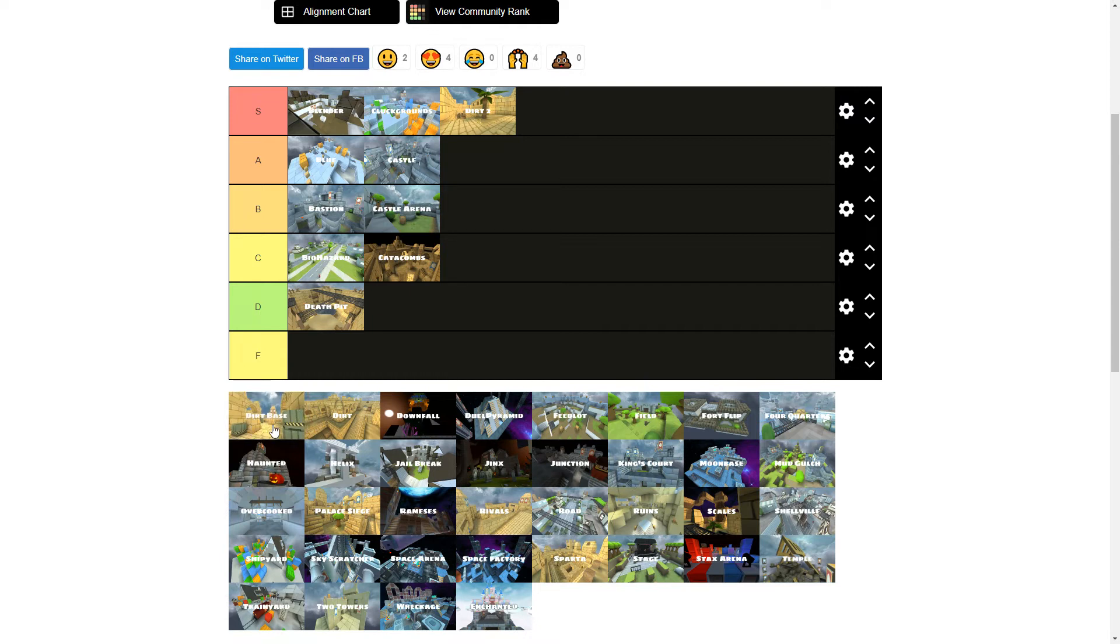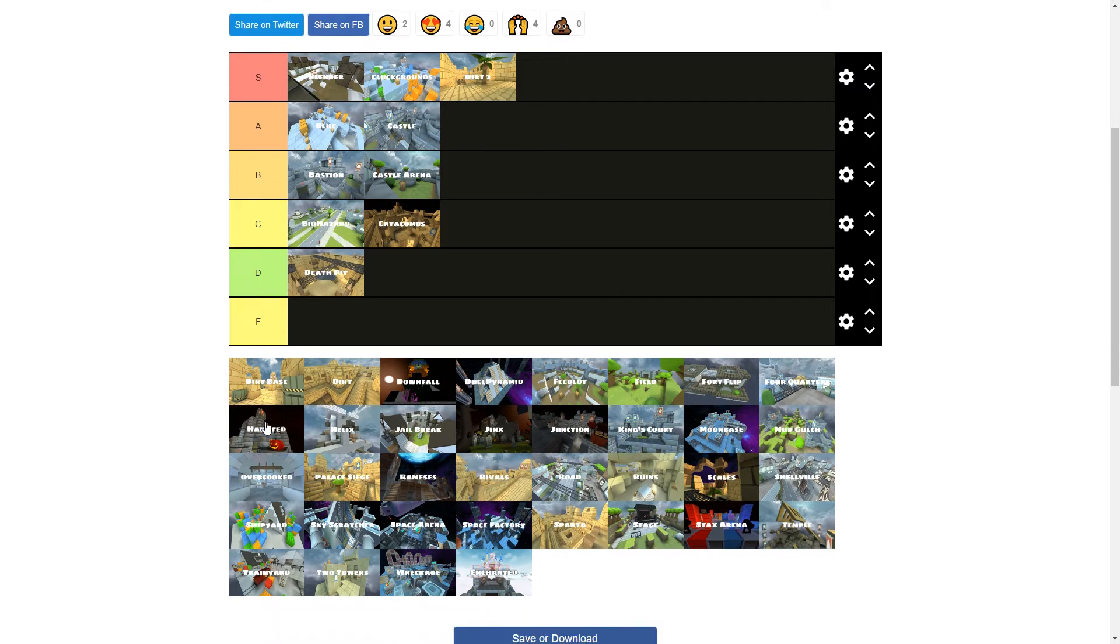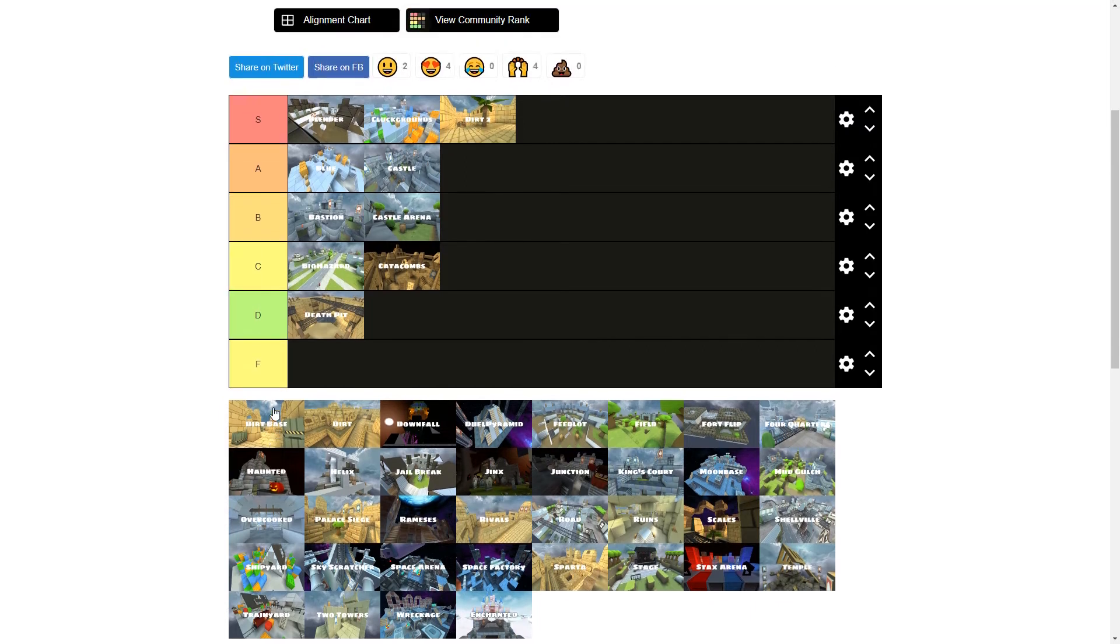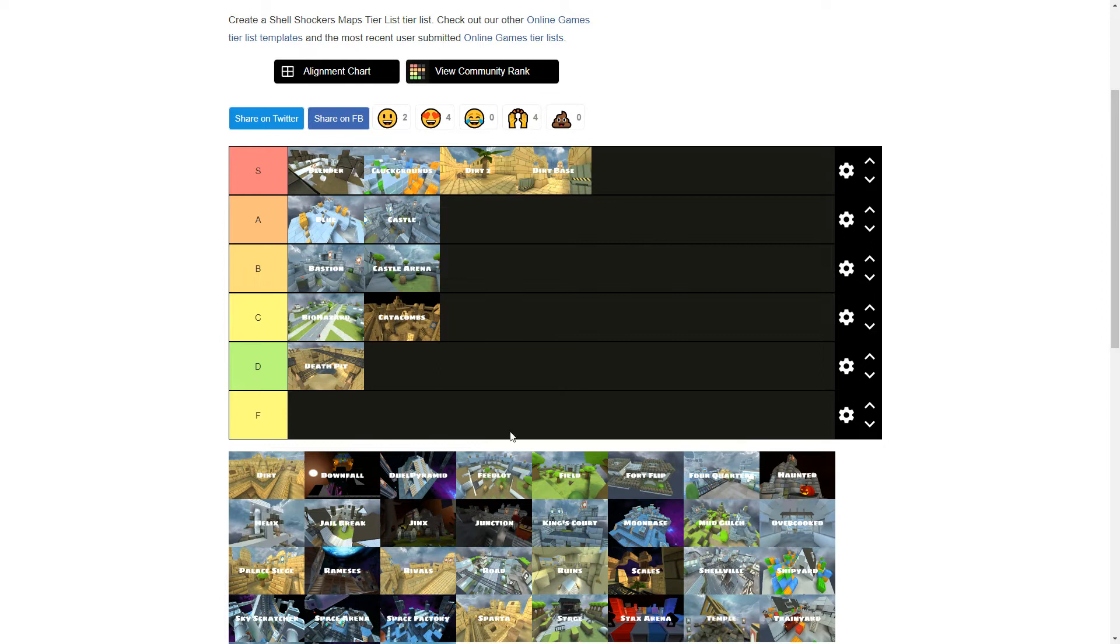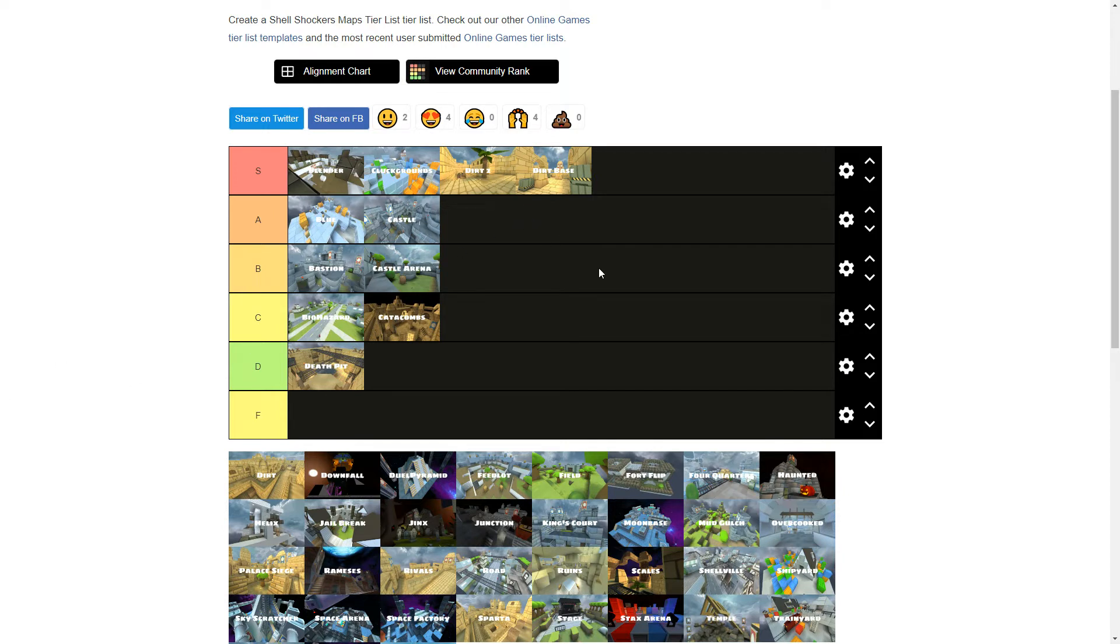Opinion warning. Dirt Base is one of the best maps in the game. Like this was my favorite map for a very long time. If you've never played on this map, go play on it right now. It's so fun. It's really good for 1v1s.